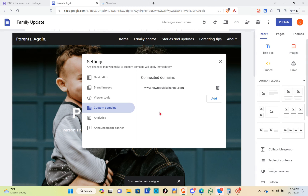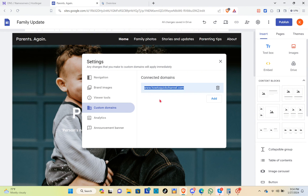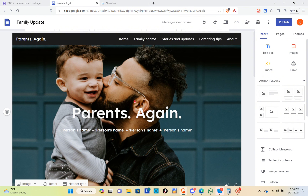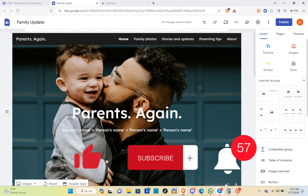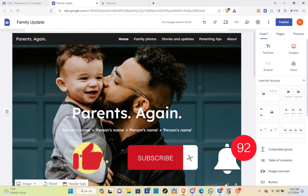Let's go back to Google Sites and click done. As you can see, you have connected your domain. That's a wrap — don't forget to like, subscribe, and hit the notification bell for more quick how-to videos. Adios!